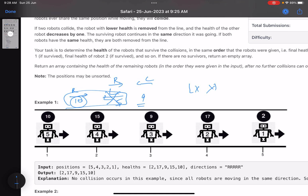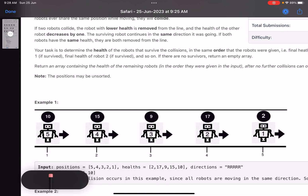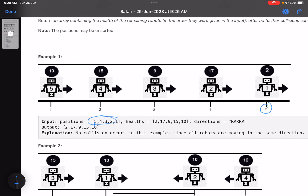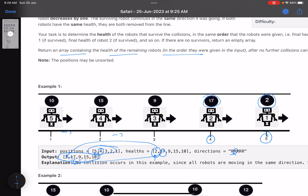We need to find the final health of all robots after all collisions. One important thing to note: the positions can be unsorted. For example, if all robots are moving in the right direction at the same speed, they will never collide, so the final health remains the same. The answer must return the health in the order the robots were provided in the input.